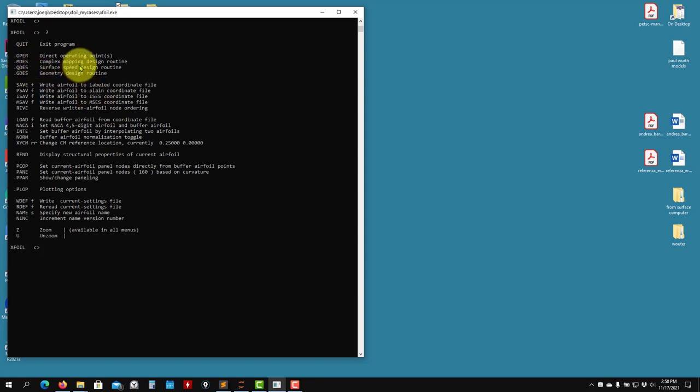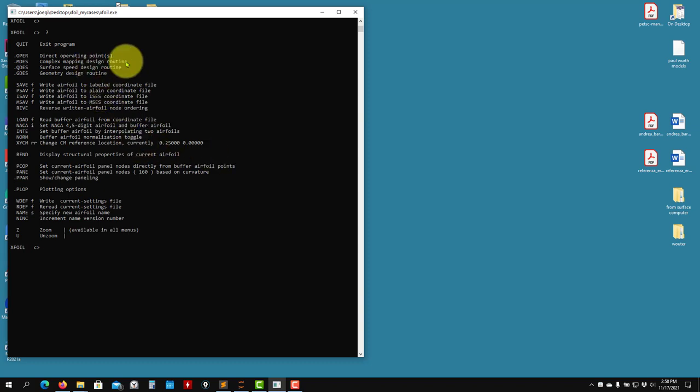QDIS is the same. So these are for optimization — check this — shape design.